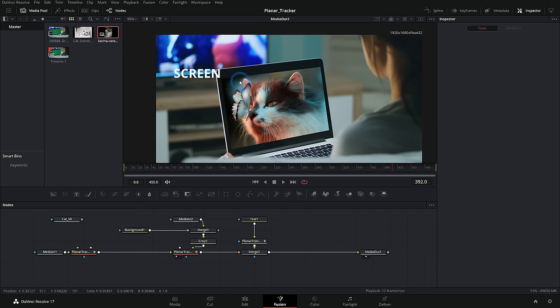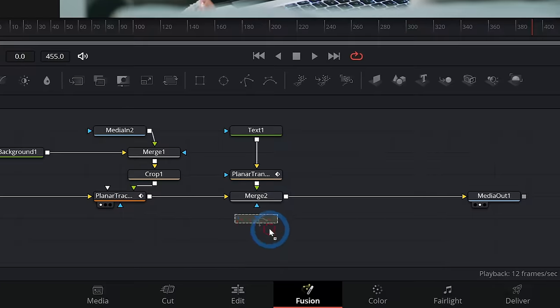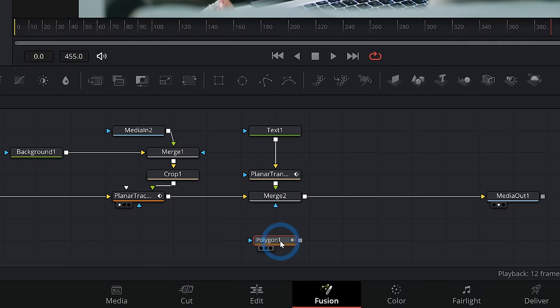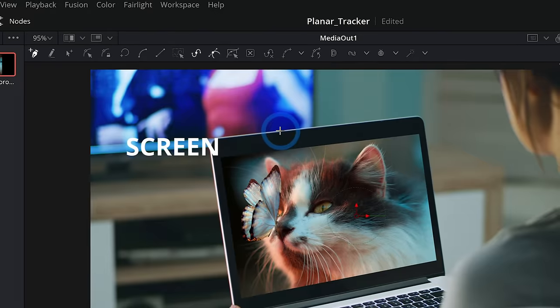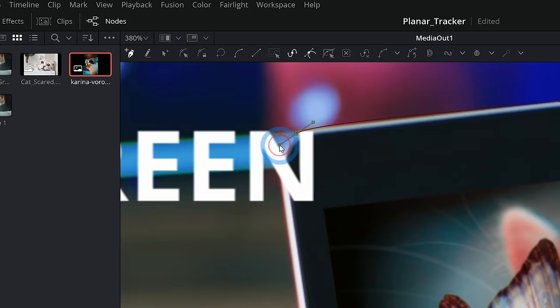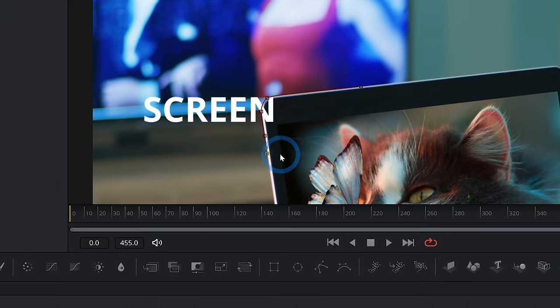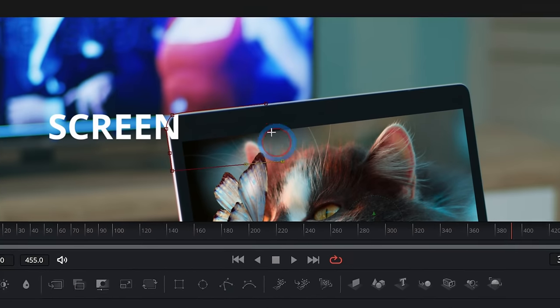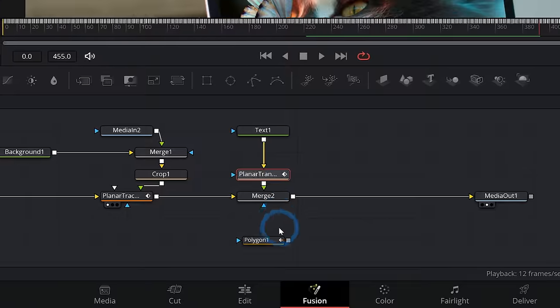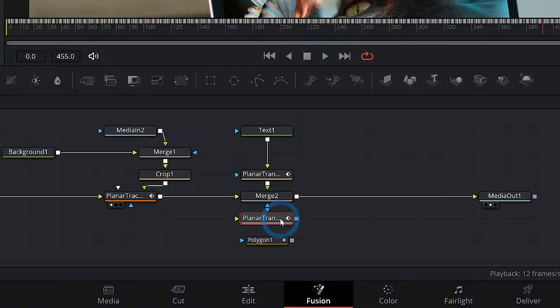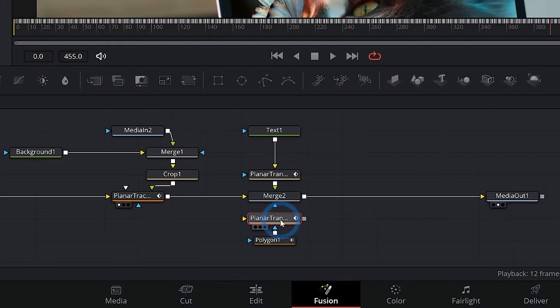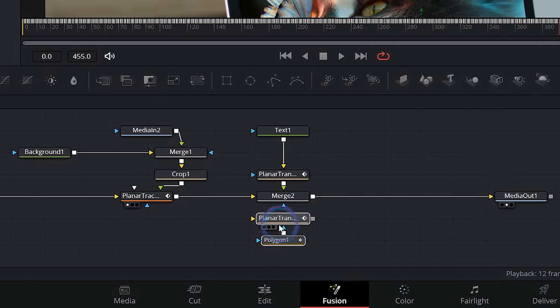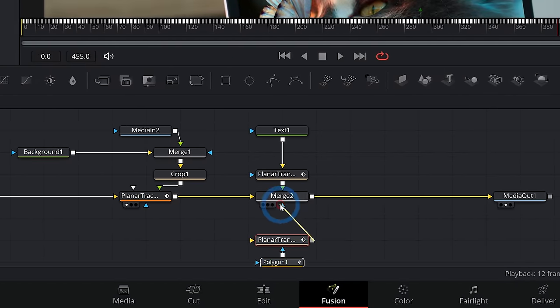I can even do this for something like a mask. So I can grab this and grab a polygon mask, drag it down here. And maybe I'll just kind of mask out the edge of this laptop here. And I can copy and paste our planar transform and run my mask through that planar transform.